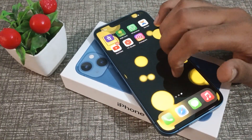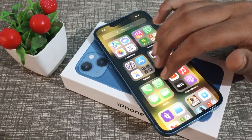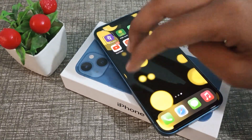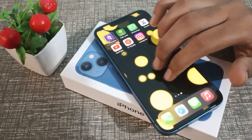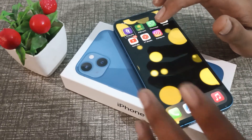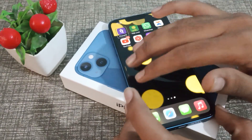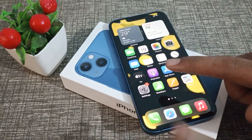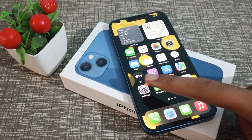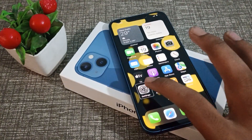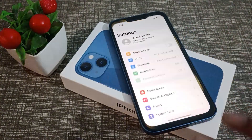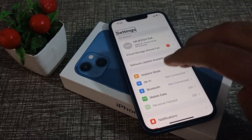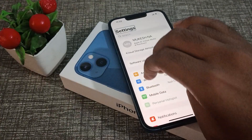First of all, you will need to use three fingers on your phone. Use three fingers to tap and open your phone Settings. Then use one finger to tap on Settings and continue tapping. Then use your three fingers again.